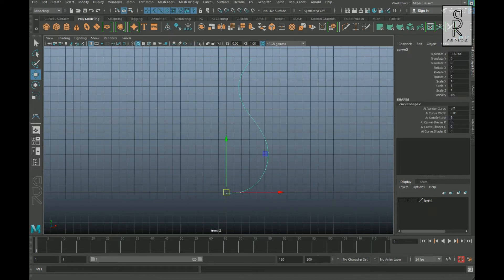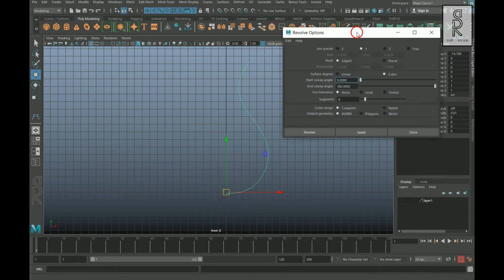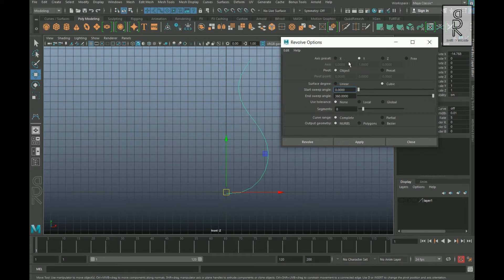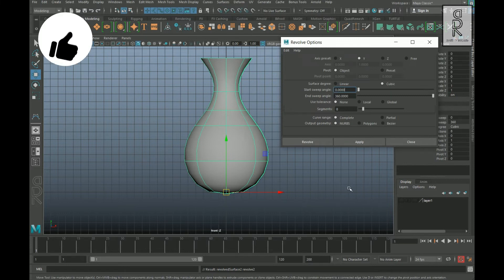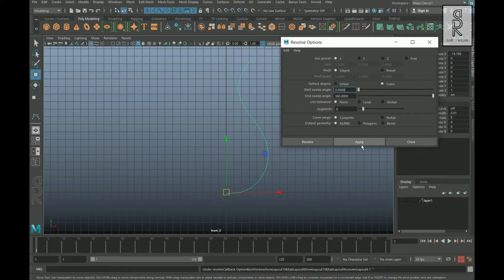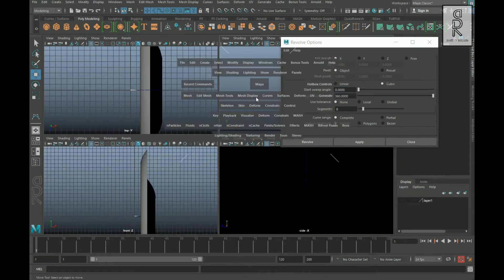Now select the curve, then go to Surfaces and click on the Revolve option box. Go to Edit and let's reset the settings. By default, the axis preset is selected for the Y axis. If I press Apply now it will give this kind of shape. Let's undo it and change the axis preset to X, then press Apply — it will create a different kind of shape.